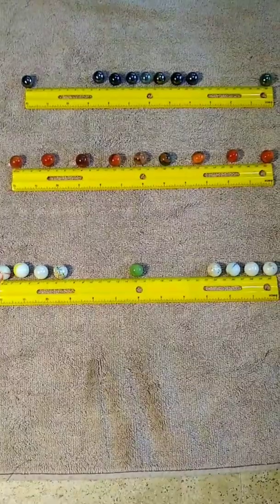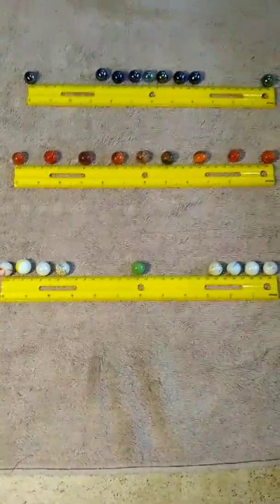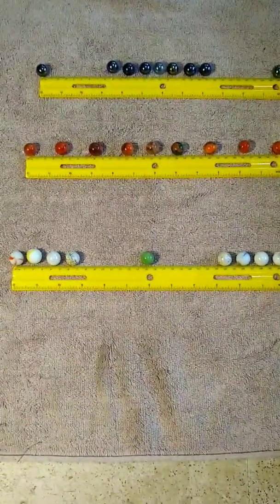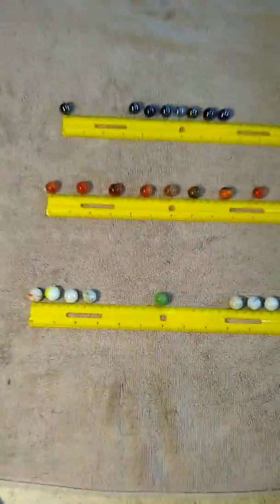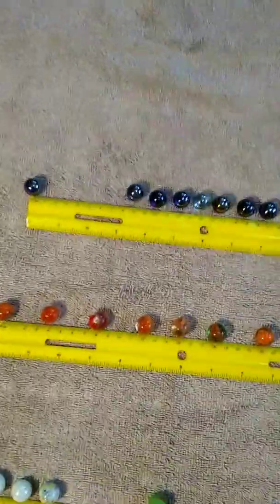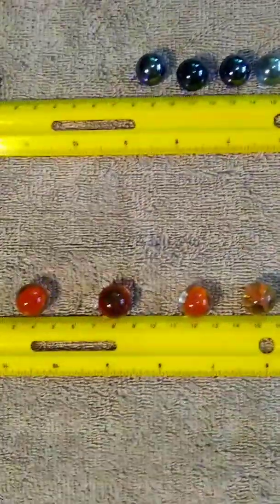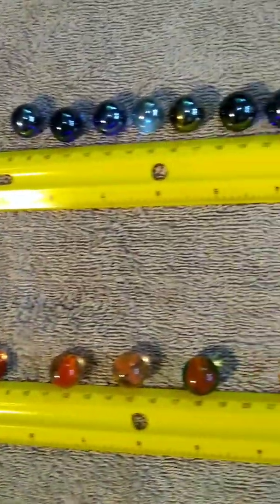the minimum is zero, the mean is 15, and the maximum is 30. The first data set has more marbles near the mean of 15.